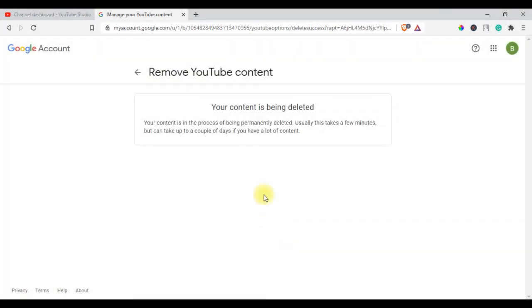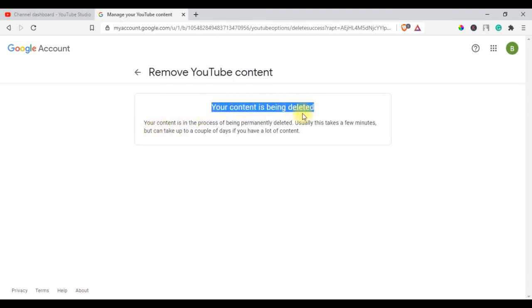The update may take some time, so you might continue to see thumbnails of your videos on the site for a short time. After you delete a channel, the channel URL and channel name will no longer be visible or searchable in YouTube analytics.